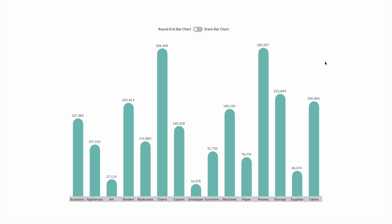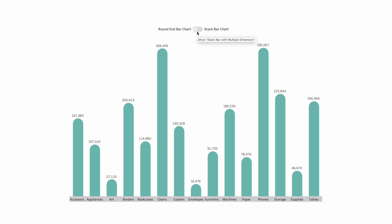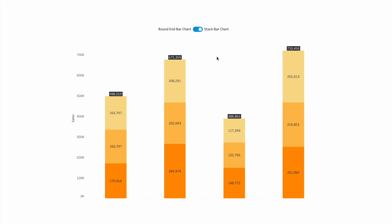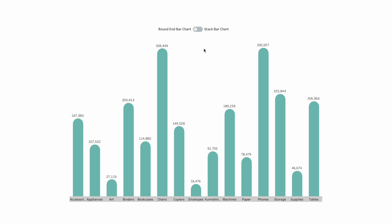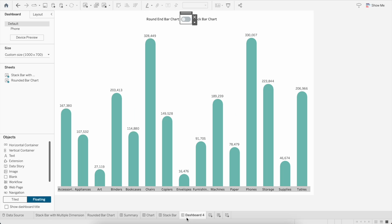In today's session we'll learn how to use a toggle button to switch between two different visuals. For example, in this demo dashboard I have created, you can see I have a toggle button to switch between a stack bar chart and a rounded bar chart. If I click on the toggle button it brings up the stack bar chart, and if I click on it again it brings back the rounded bar chart.